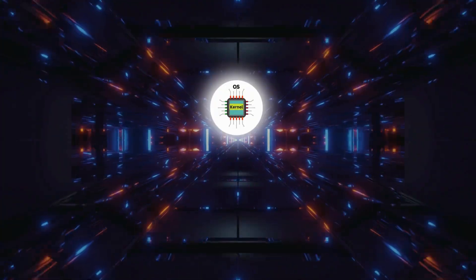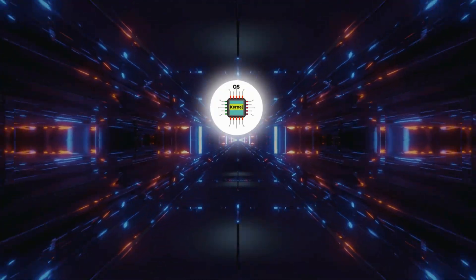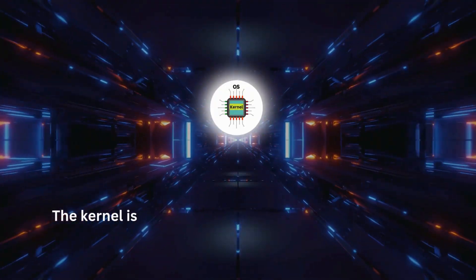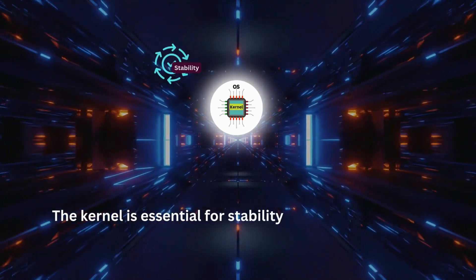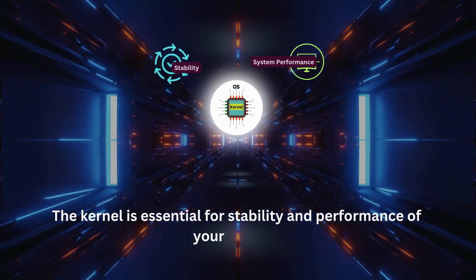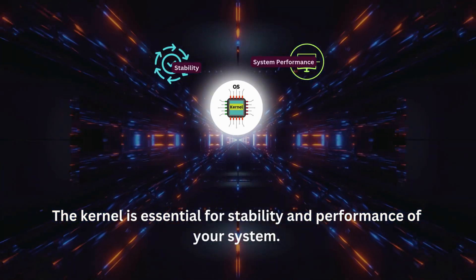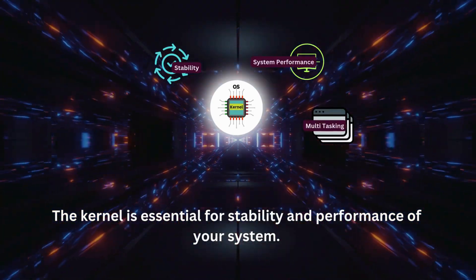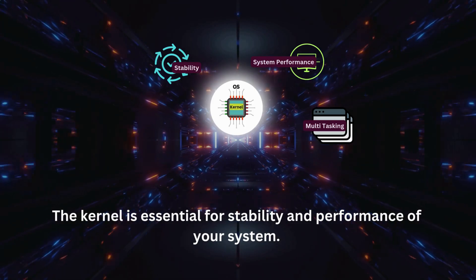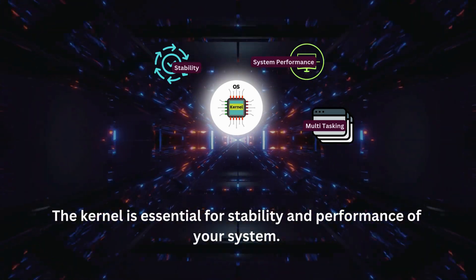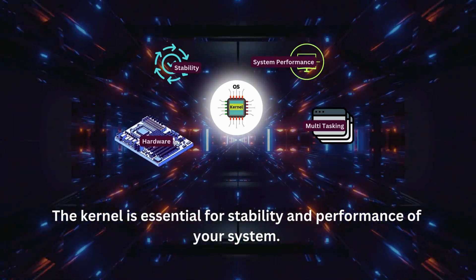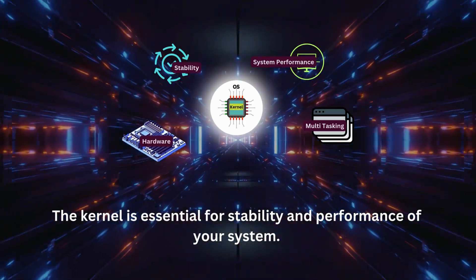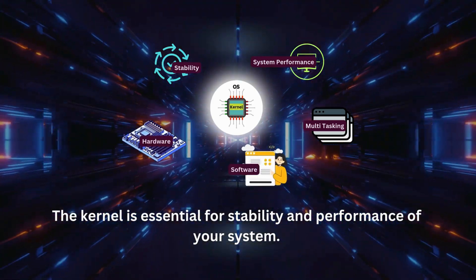The kernel is essential because it ensures the stability and performance of your system. It lets you multitask, runs multiple programs efficiently, and ensures that your hardware and software work together seamlessly.